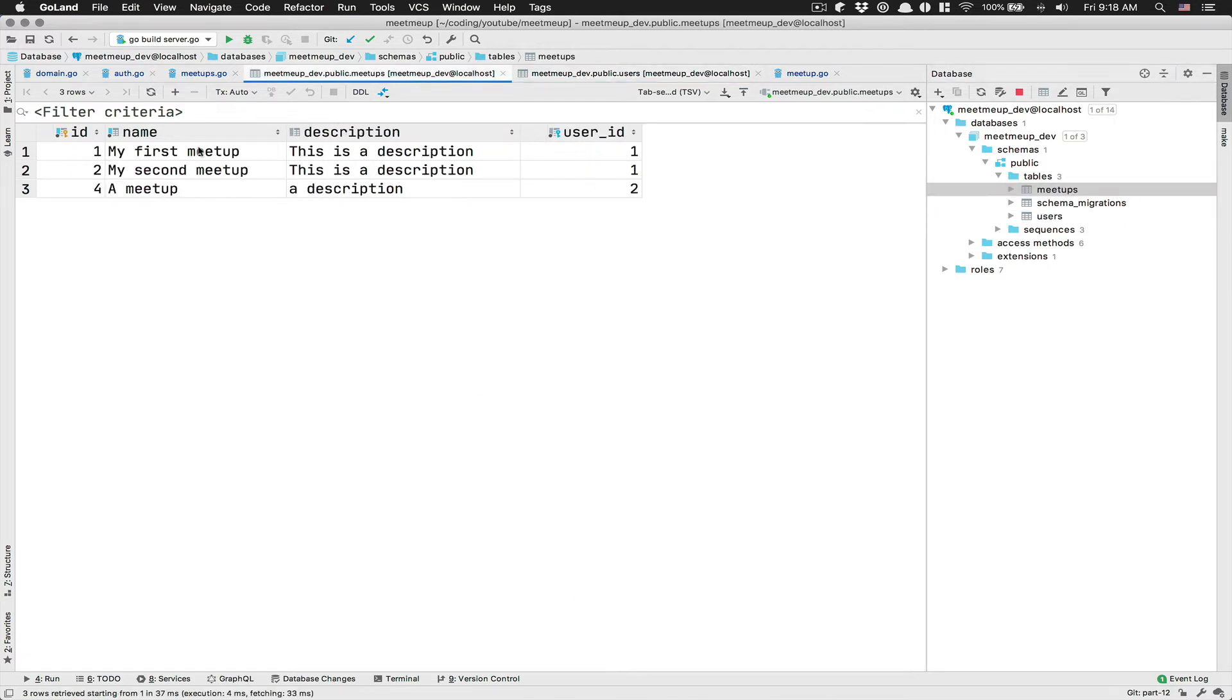And after that, I have my meetup. I have like the user one and user two have a meetup.